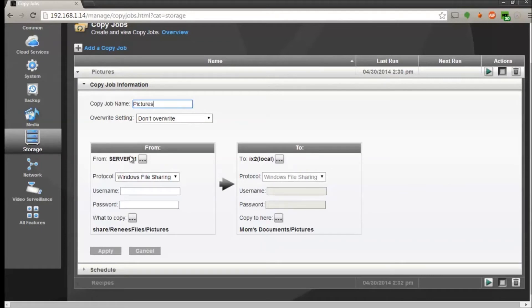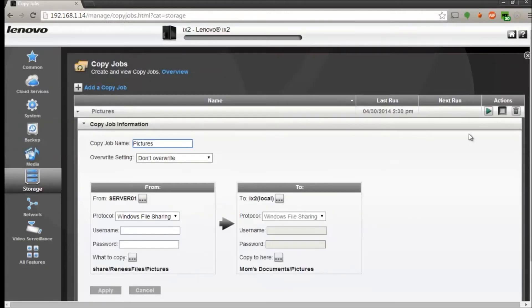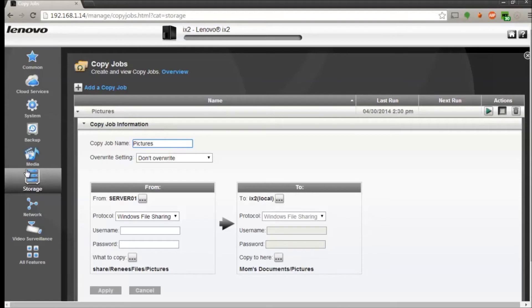Whenever you do want to run that, just click the green go button and it should start storing. Also from the storage section you can also see drive management.